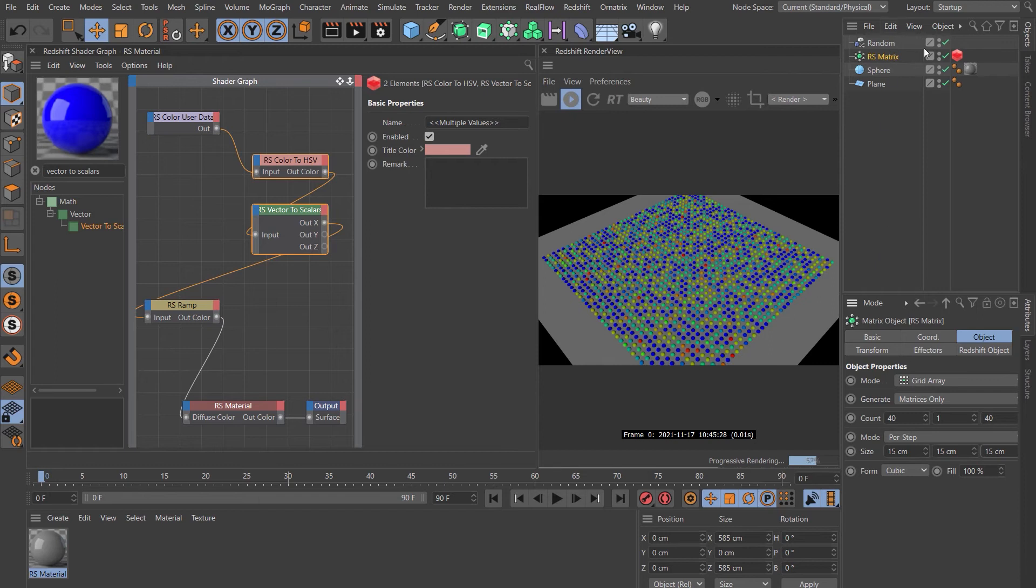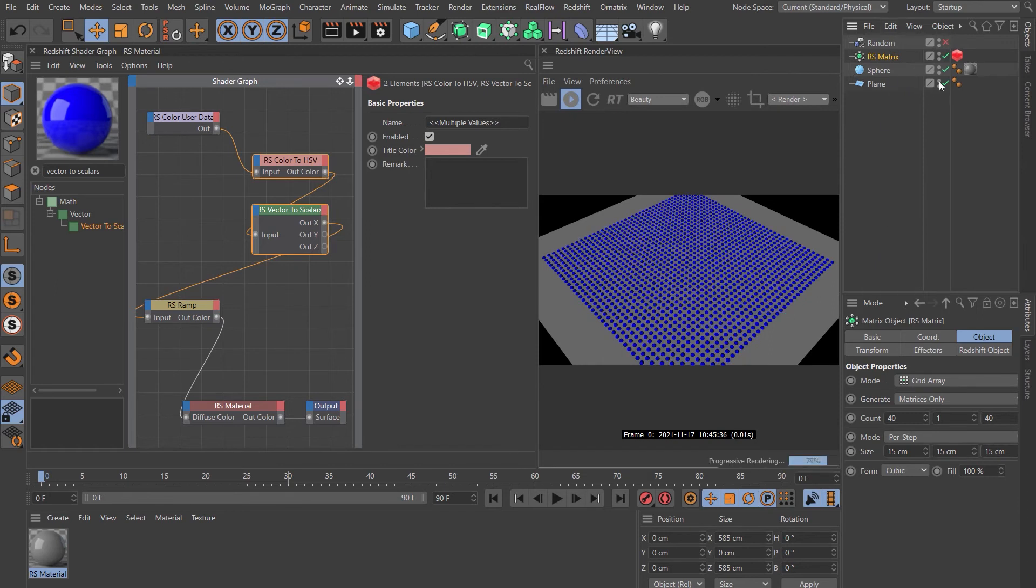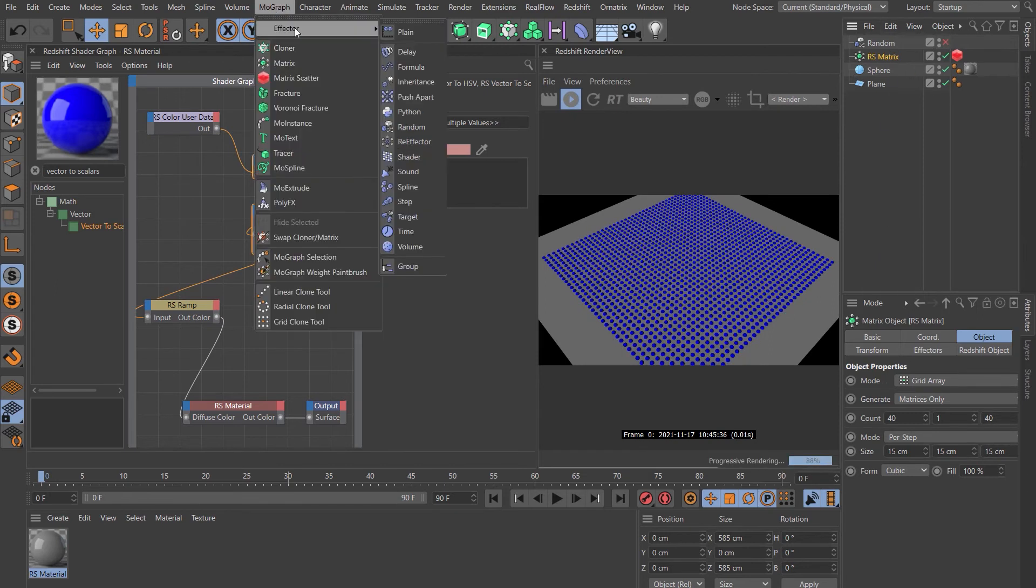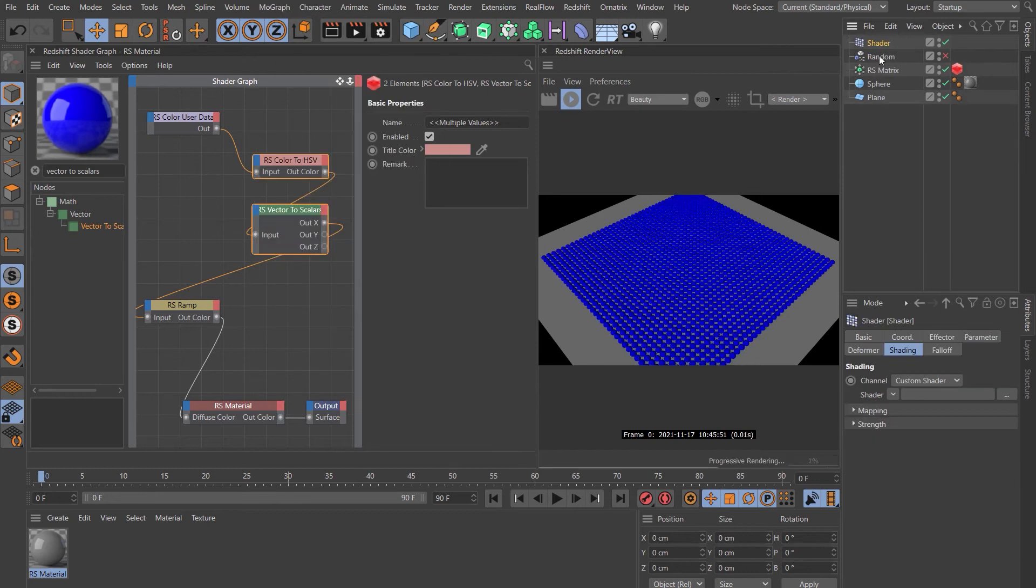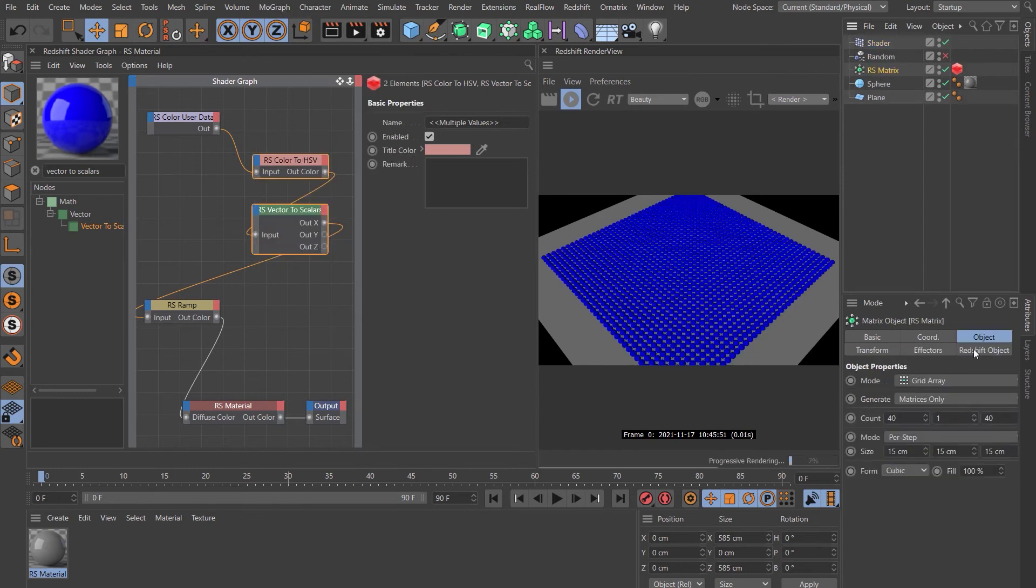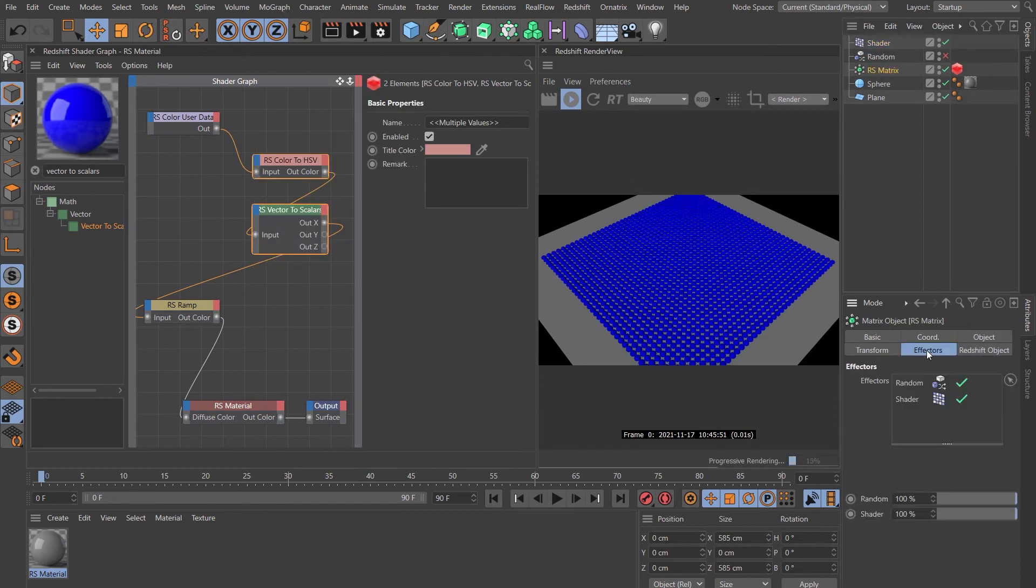Let's go ahead and just disable the random for a moment. Let's make sure the matrix is selected. Come up to MoGraph, Effector, Shader. Let's just make sure it was added into the effectors here.